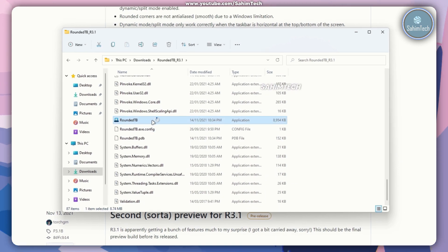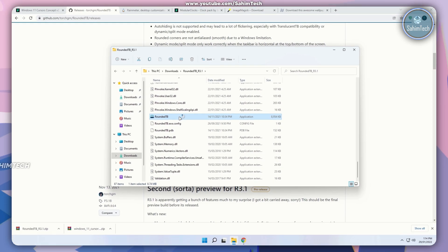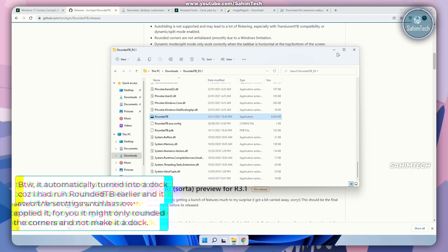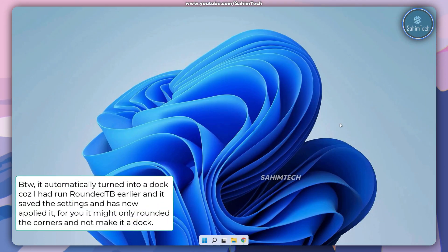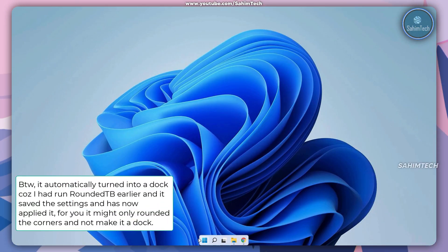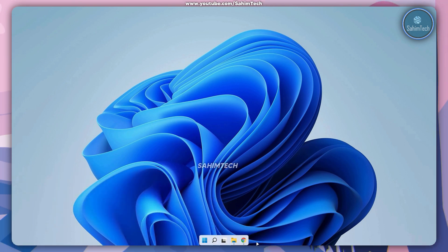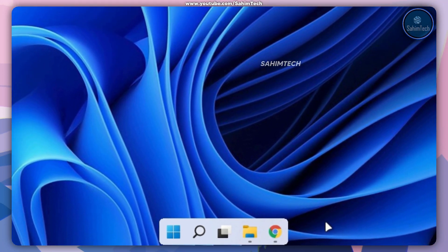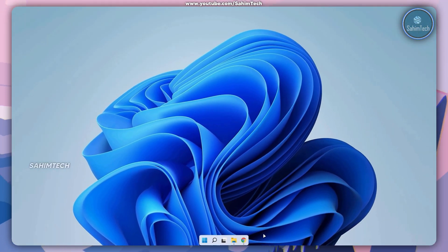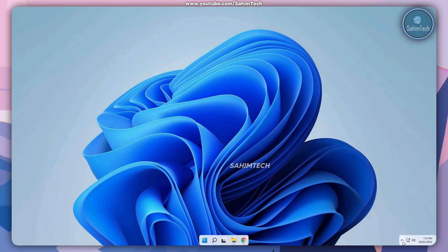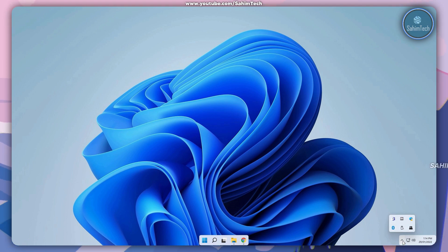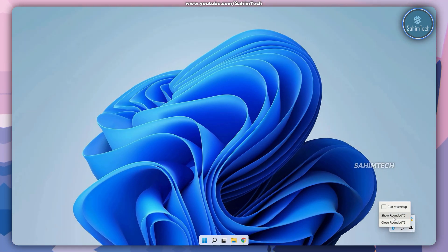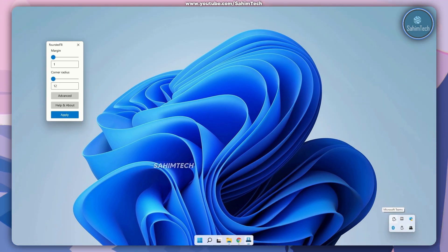Once you've found it, open it up by double clicking on it and minimize all the windows on your computer. Here as you can see my taskbar is now rounded into a cool neat looking dock. If this doesn't show on your computer, just go ahead and click on the arrow icon over here and right click on the roundedtb icon and click on show rtb.